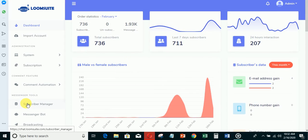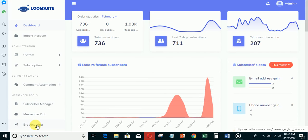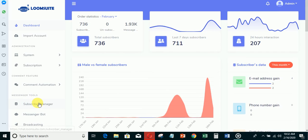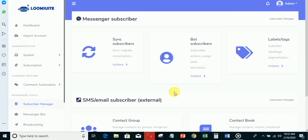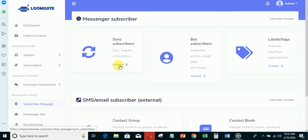Let me go to subscriber manager and show you what's inside. This is sync subscribers. If customers have been sending messages to your pages before, from here you'll be able to bring all of them into Loom Suit and broadcast messages to them.